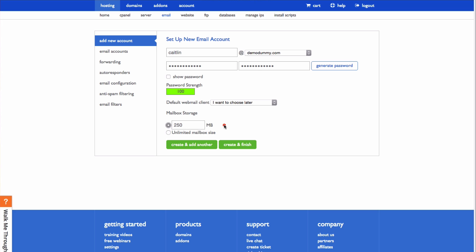You can also change your mailbox storage size by typing in an amount, or just giving yourself an unlimited mailbox size.